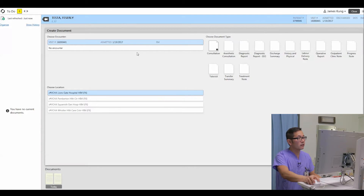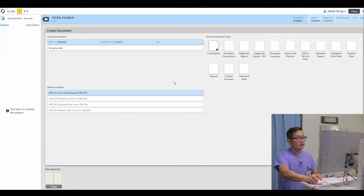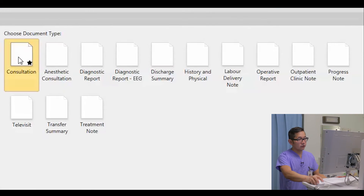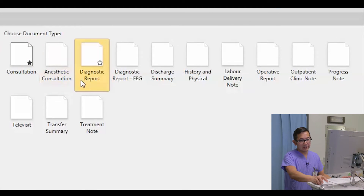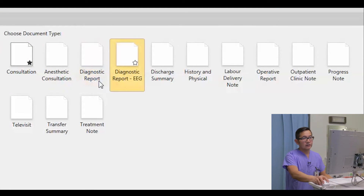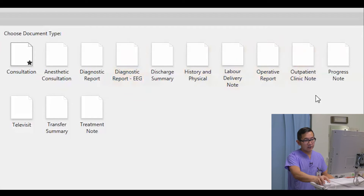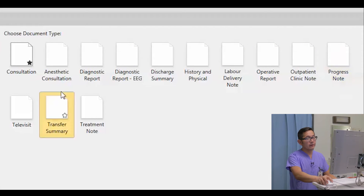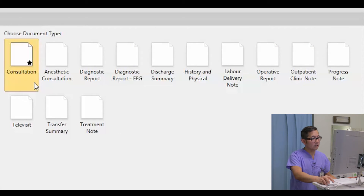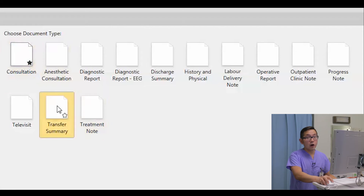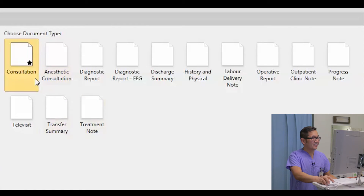This window tells me I have all these options. I could do a consultation, an aesthetic record, diagnostic report, or history and physical. Today I'm going to pretend I'm one of you esteemed colleagues and do a consultation on this patient, so I'll click on it.